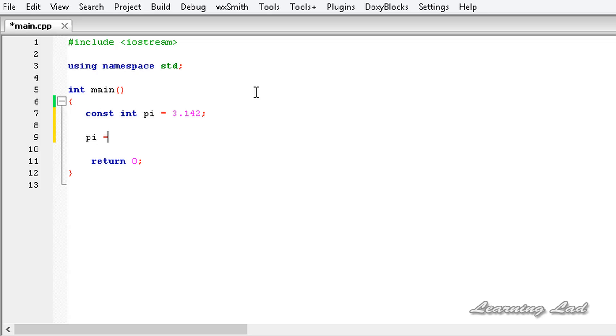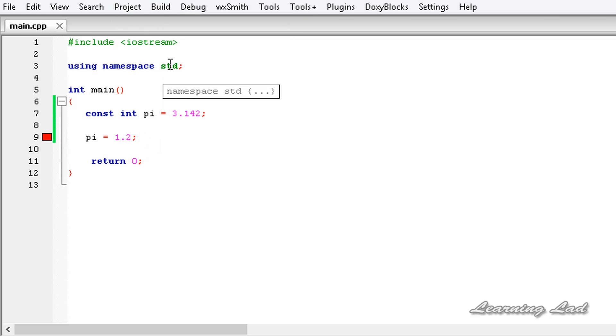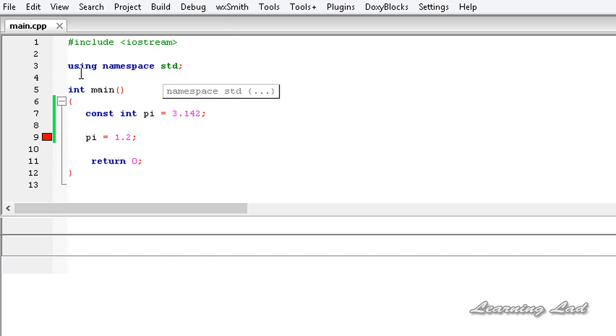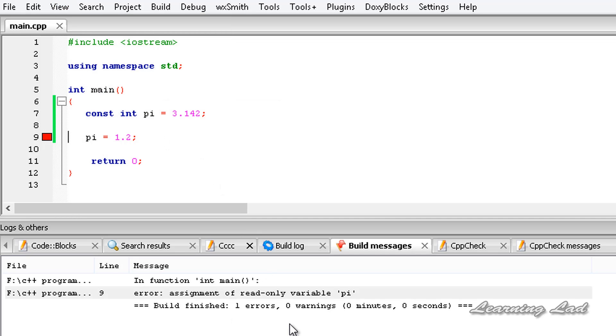If I try to change the value of this pi in my program, let's try to do that. Let's say pi equal to 1.2 and if I build and run this, you will get some compile error. I'm gonna open up the logs.